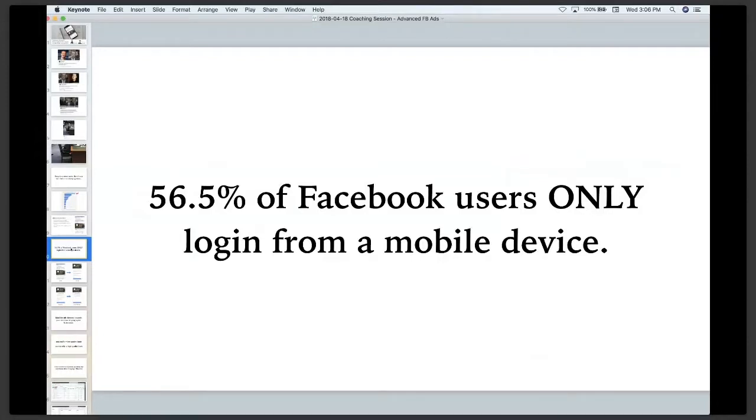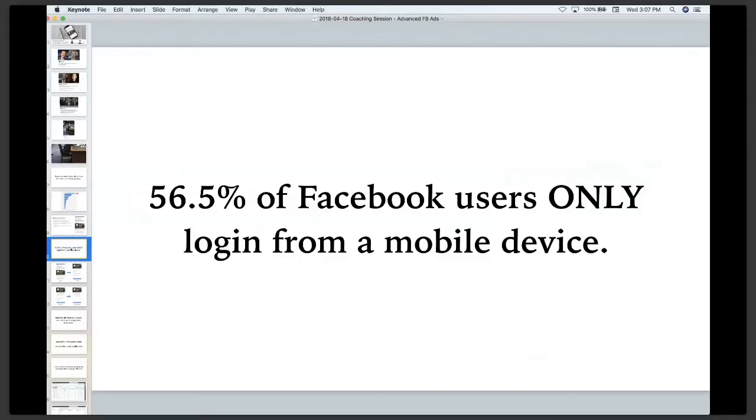That means over half of people on Facebook are only logging in on their phone or tablet. They're not going to a desktop computer.